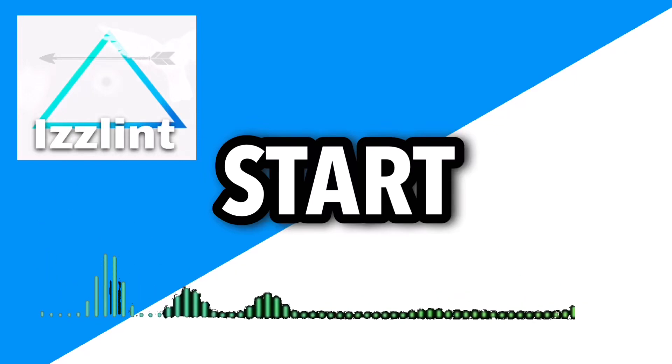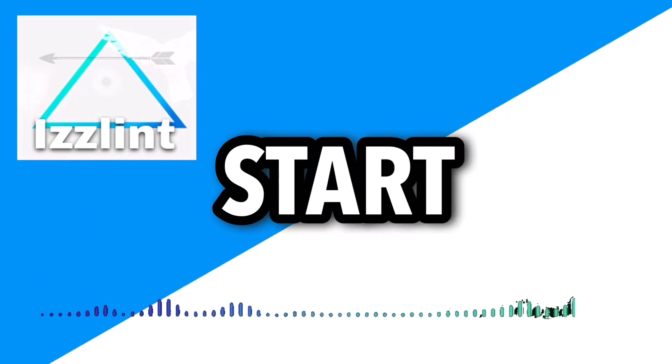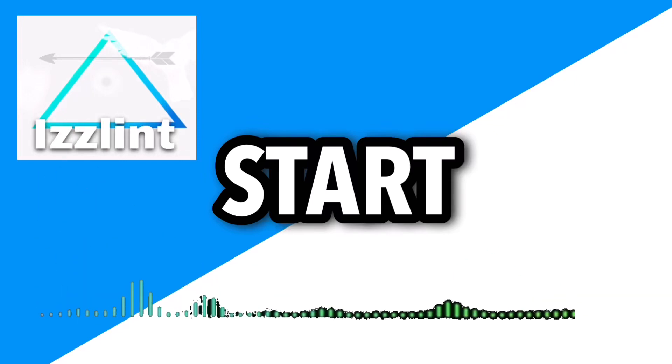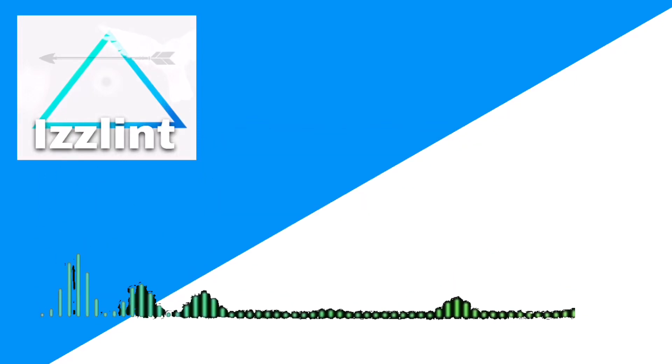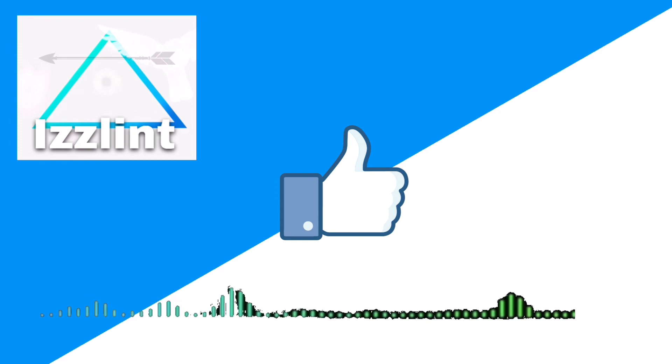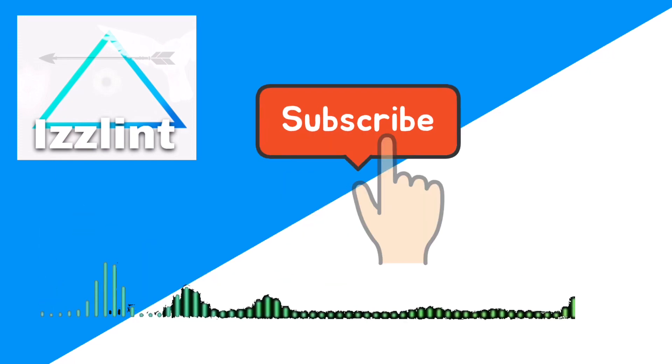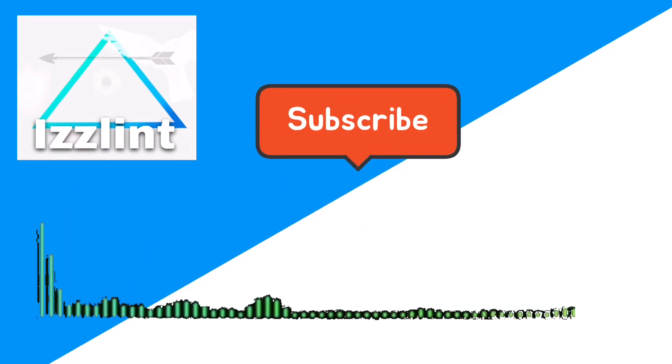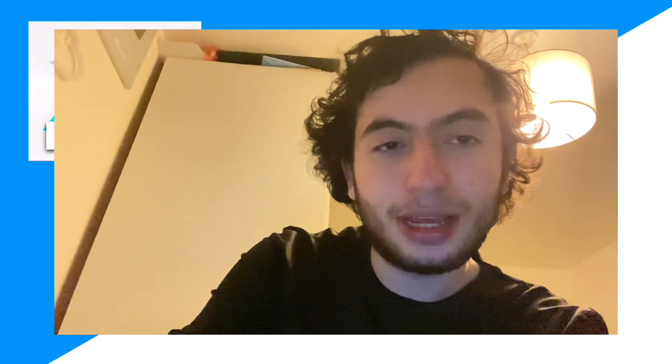Before this video starts, if this guide helps you out in any way, like and subscribe. Also comment down below if you have any questions. Let's begin. Hey everyone, welcome back to the channel. Today I'm gonna